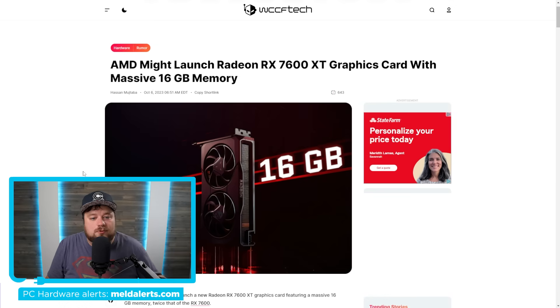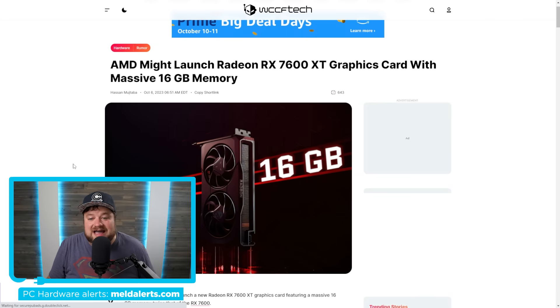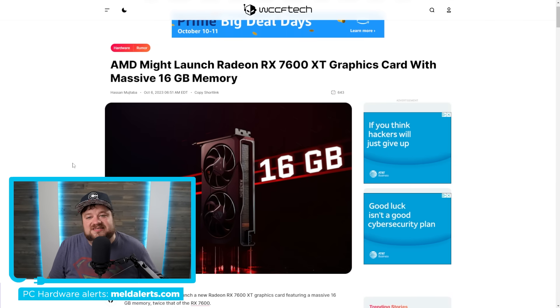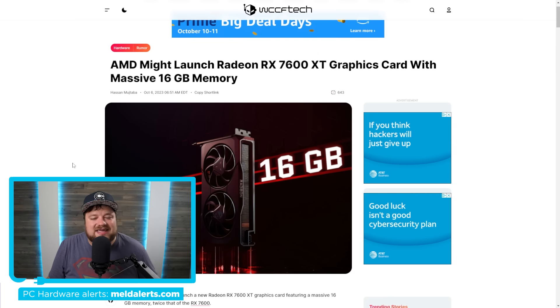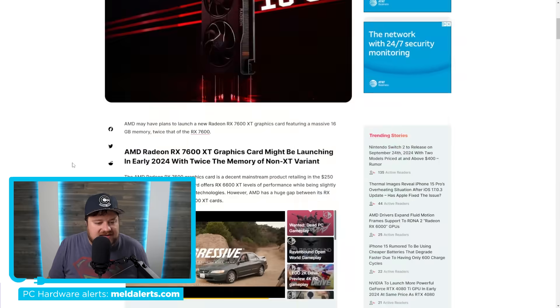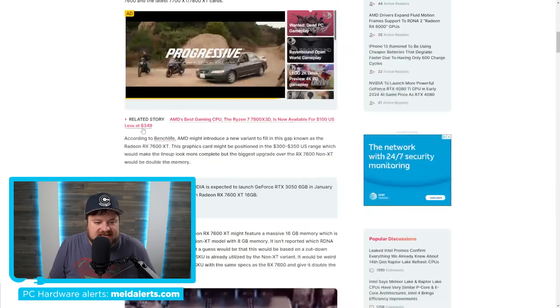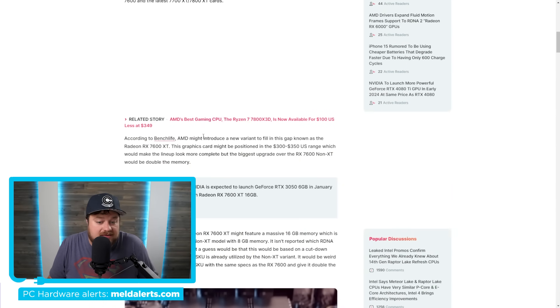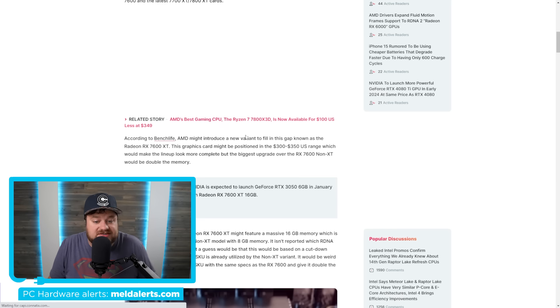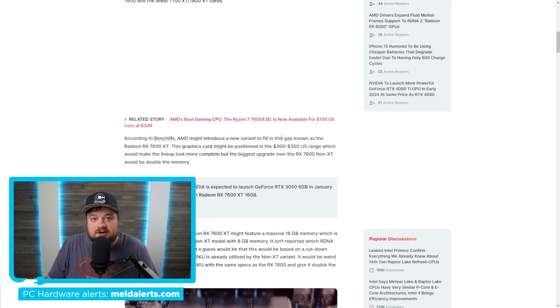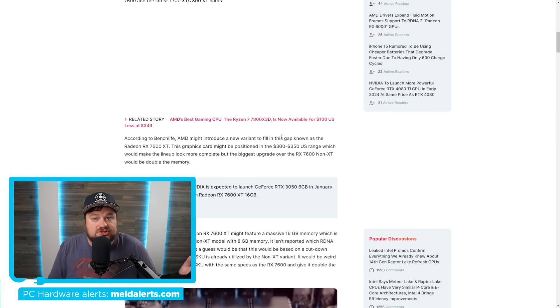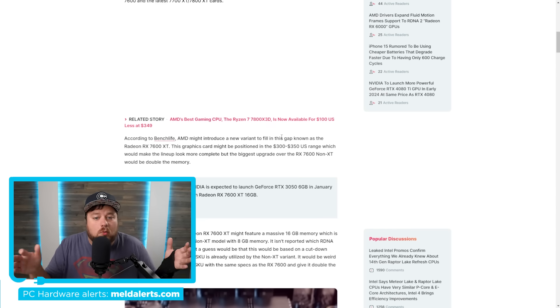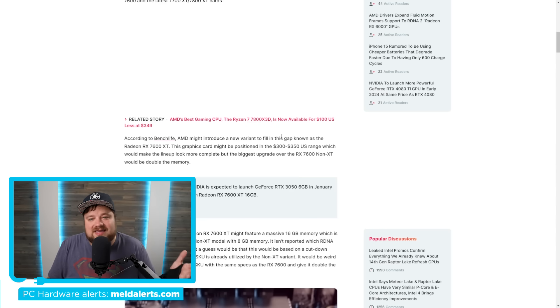And speaking of great mid-range GPUs, AMD may in fact be releasing an RX 7600 XT and it looks like it could be the GPU we've all been waiting for. As you can see down here, this story originally comes from BenchLife where they claim that AMD could be introducing a new variant to fill the gap between the 7600 and 7700 XT.